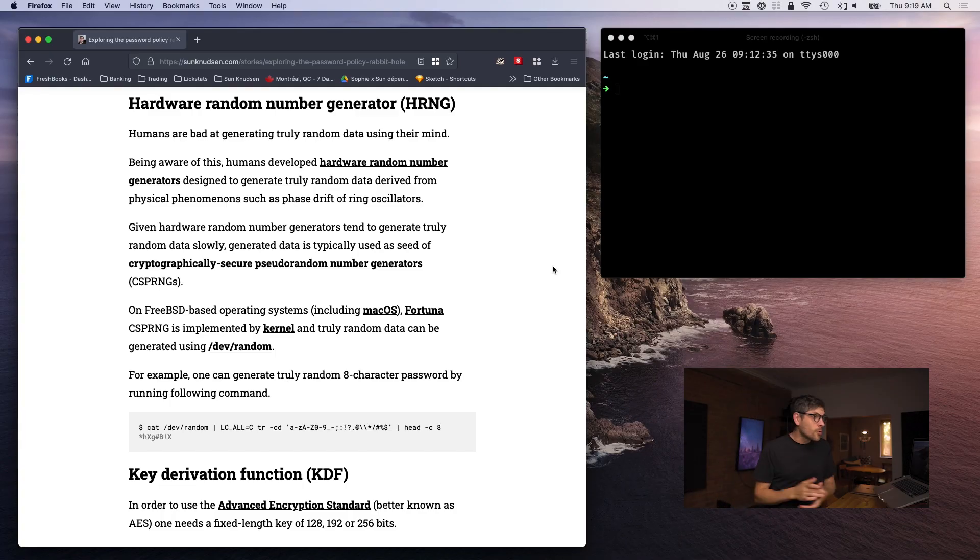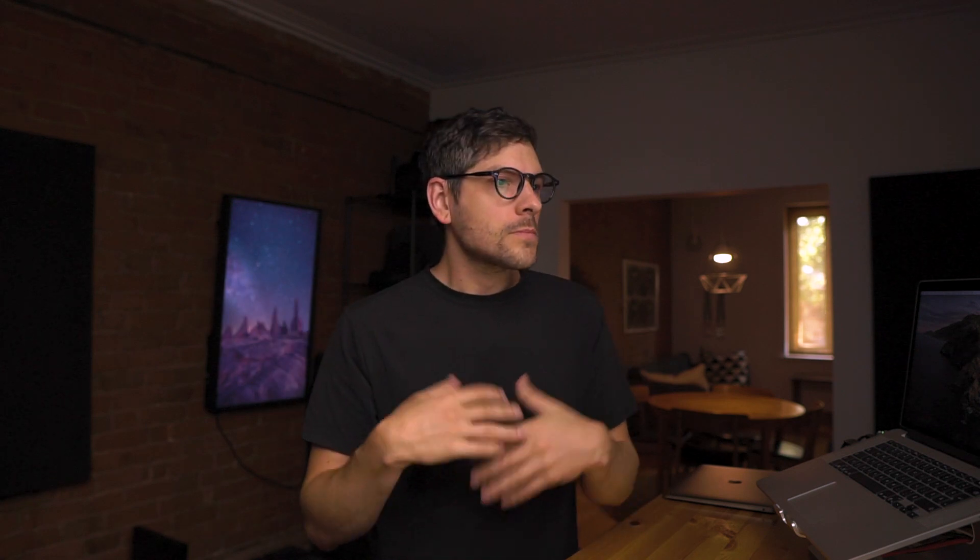That's why we use something called cryptographically secure pseudo-random number generators — CSPRNGs. These are algorithms that are seeded with some truly random data and can then extrapolate an essentially infinite amount of randomness from it. In FreeBSD-based operating systems such as macOS, Fortuna is used. On Linux, it's a different system — ChaCha20. The kernel has it implemented at a very low level in the operating system, and one can actually access it.